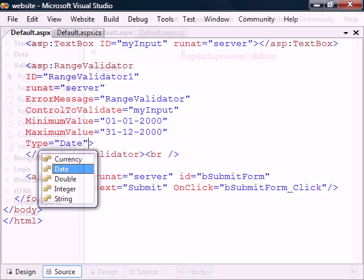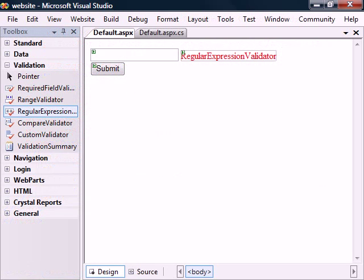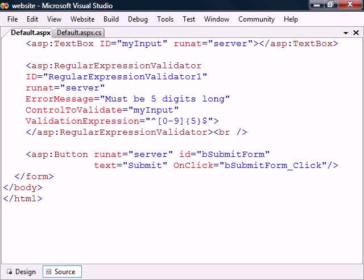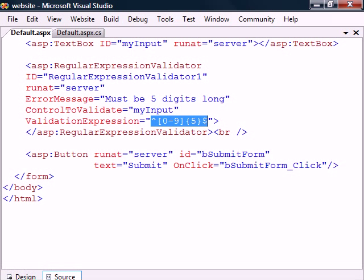The third validation control is the regular expression validator, which checks the string against a regular expression. It uses the validation expression property to set the pattern that the string must match. The pattern here, for example, requires a five-digit number.